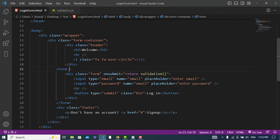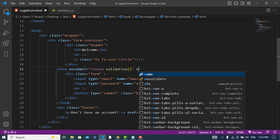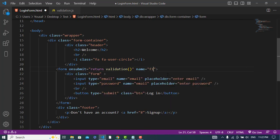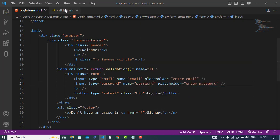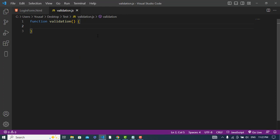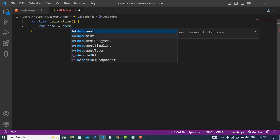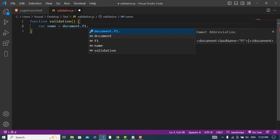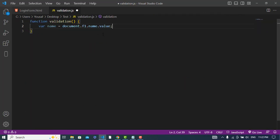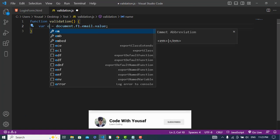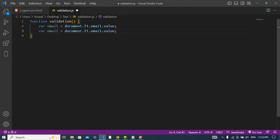Now let's assign a name to our form. We'll assign the name 'f1' to the login form. The name of the email field is 'email' and the name of the password field is 'password'. Now let's come to the validation file and get the values. We'll write: var name = document.f1.email.value, and similarly get the password value as document.f1.password.value.